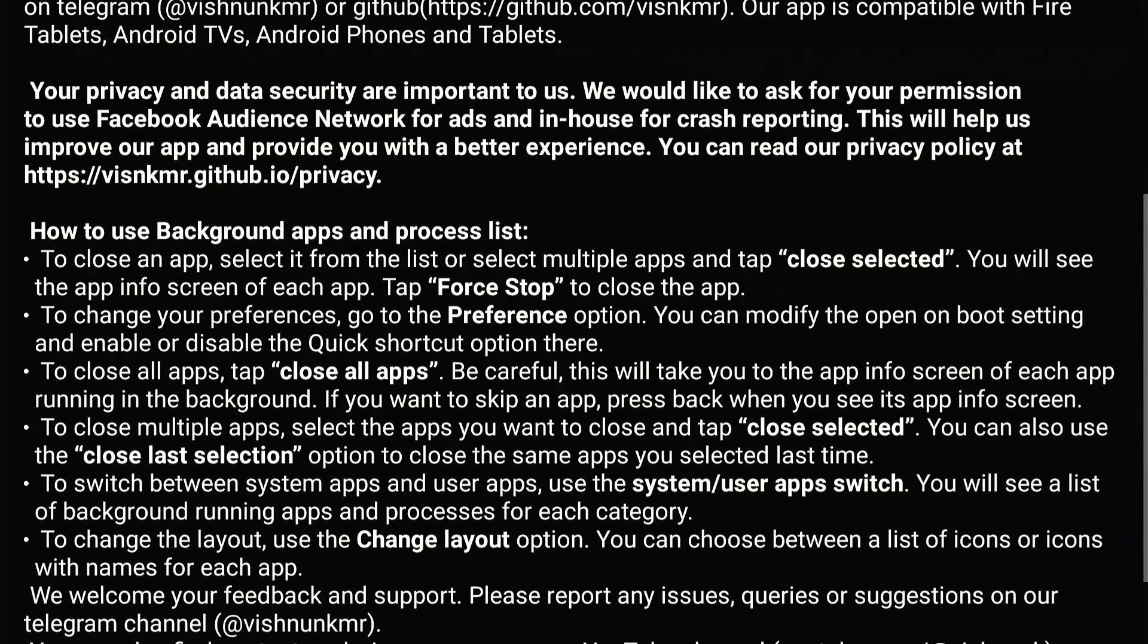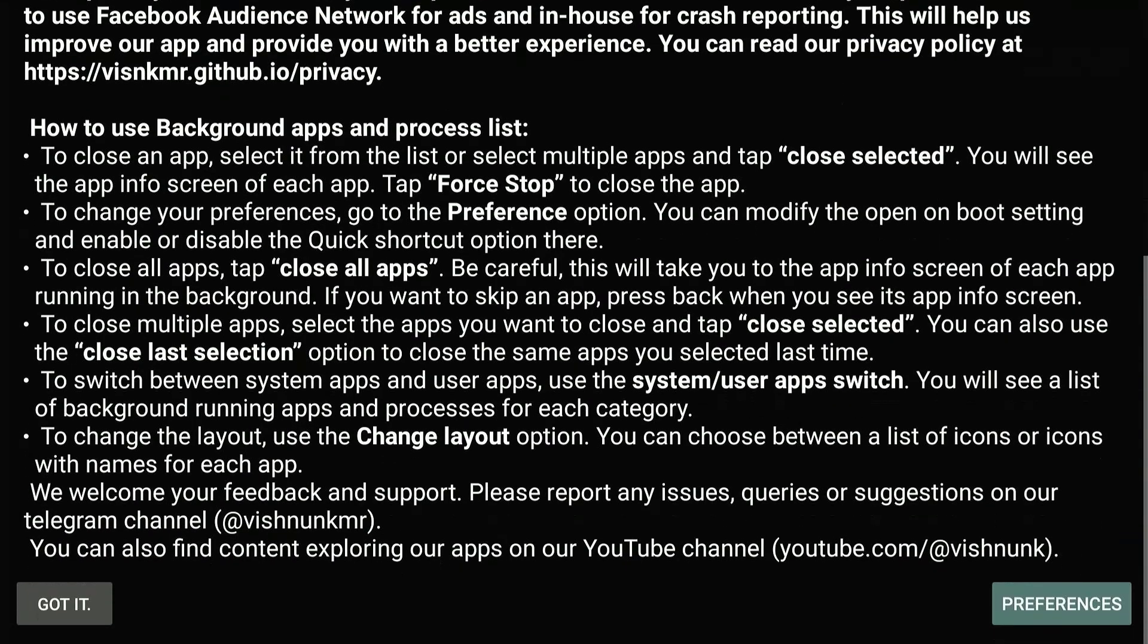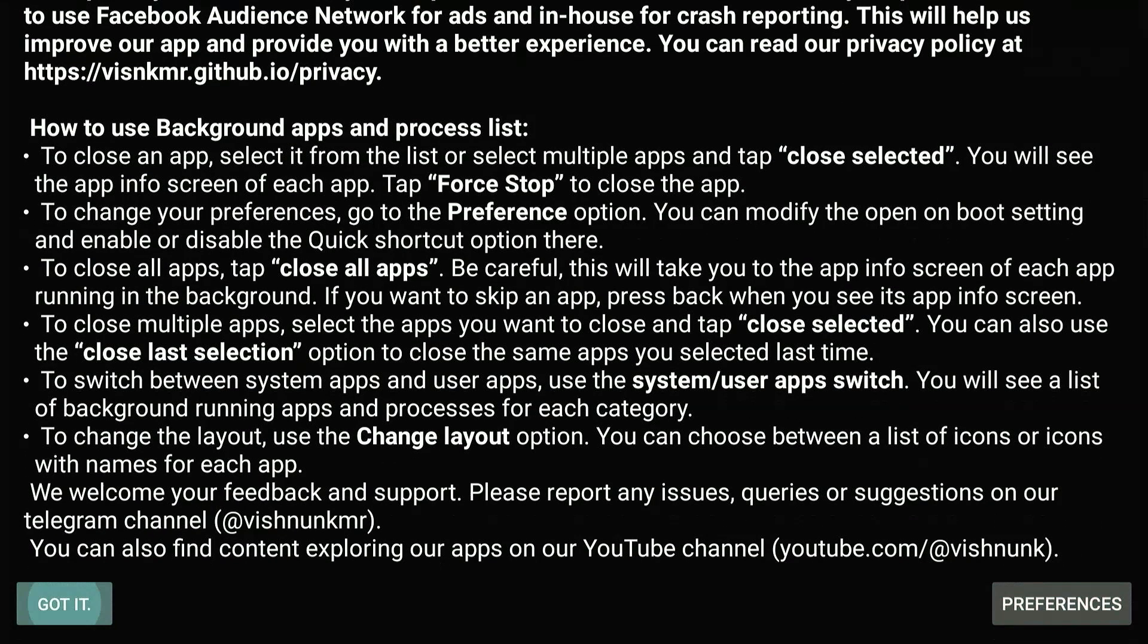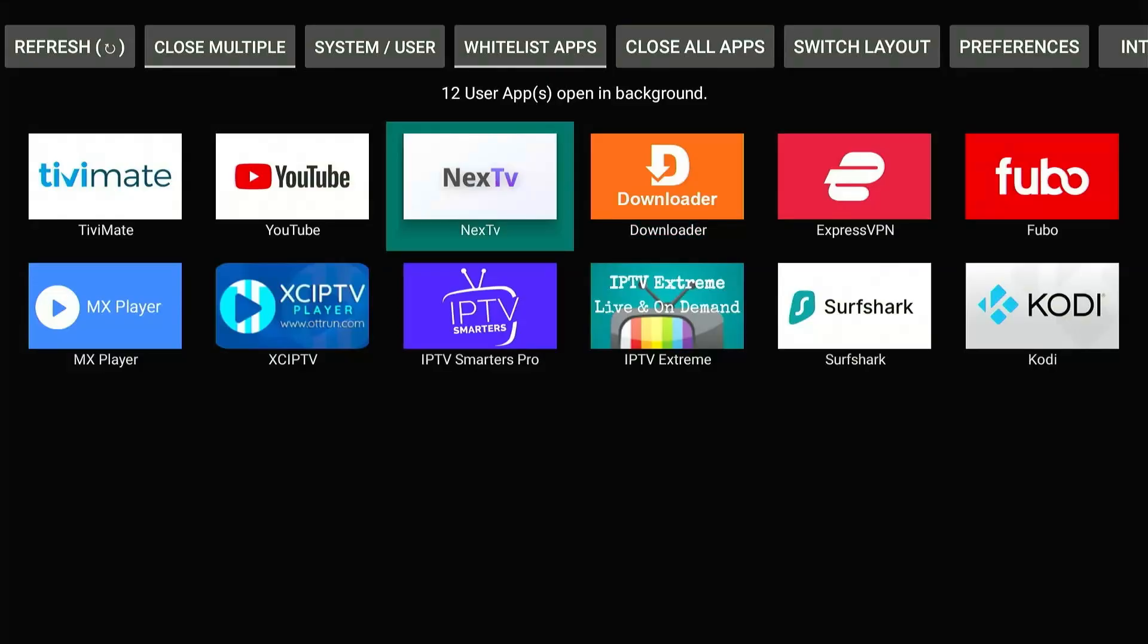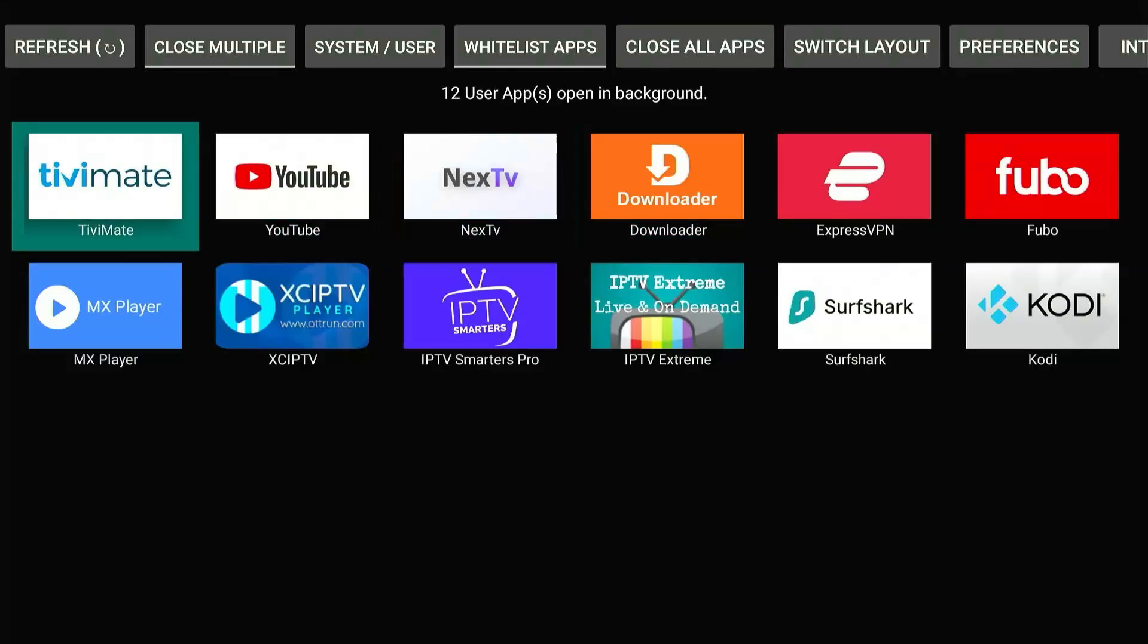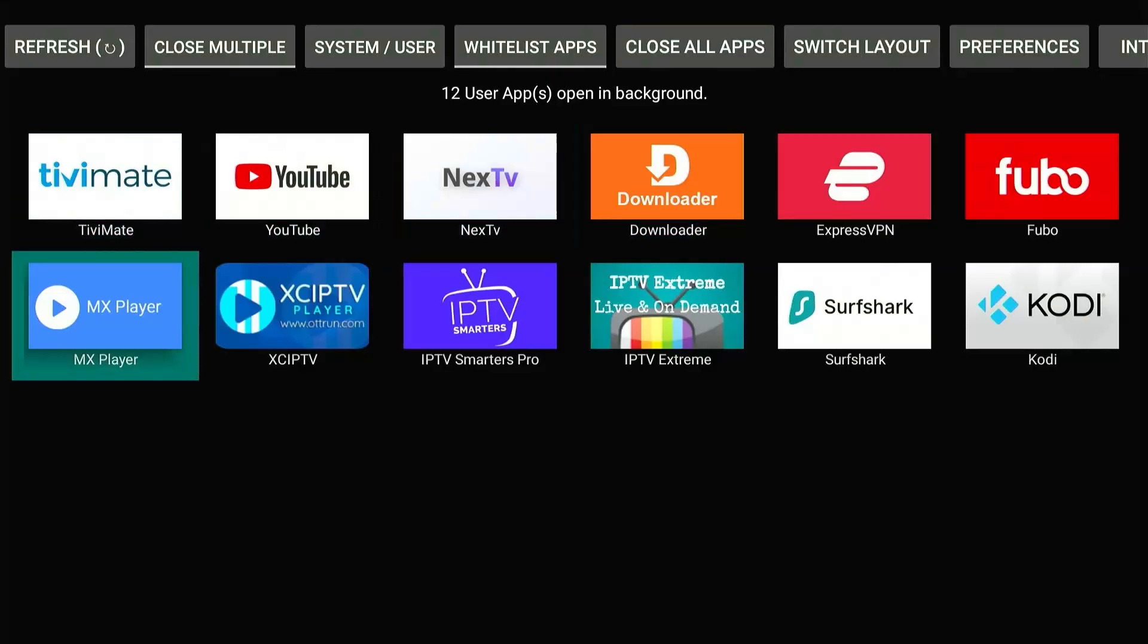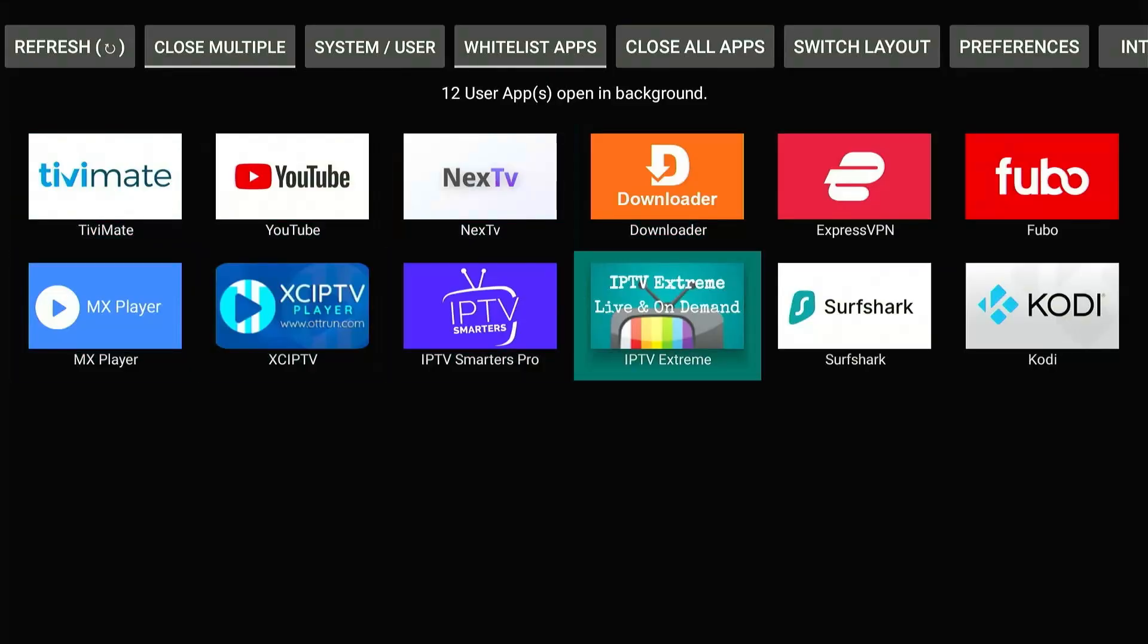This is the first screen you'll see. Scroll down and select Got It. Okay, so the app is telling me that I have 12 apps running in the background, and with only 6GB of storage on my FireStick, it's no surprise this is causing buffering issues.